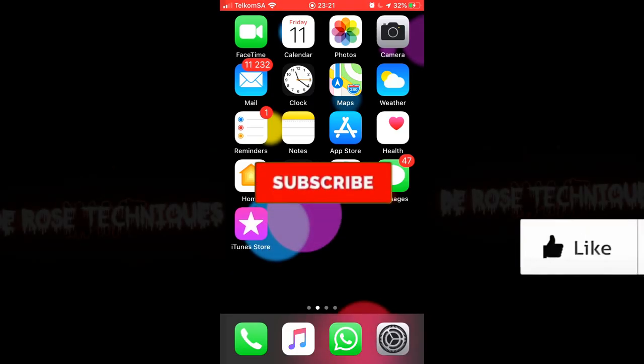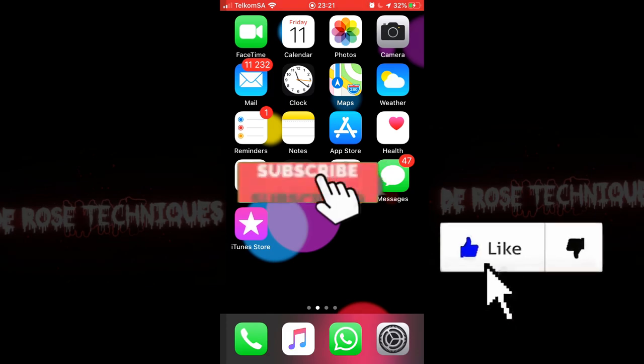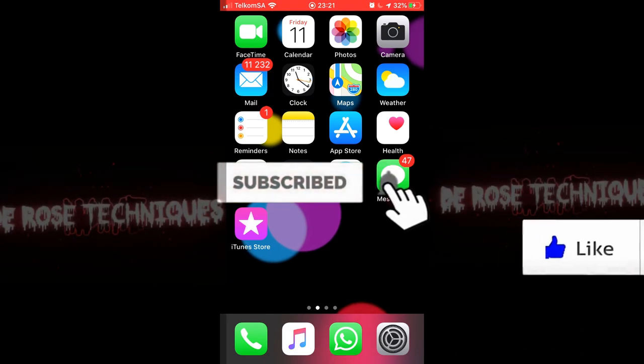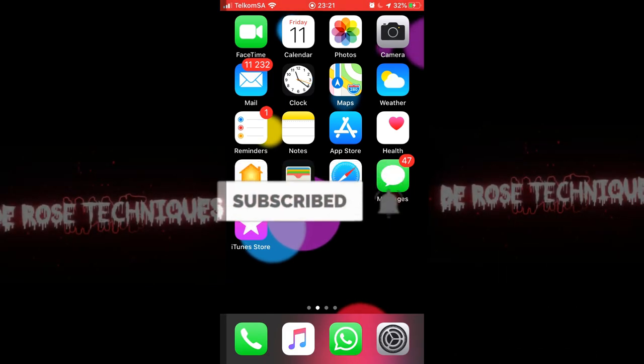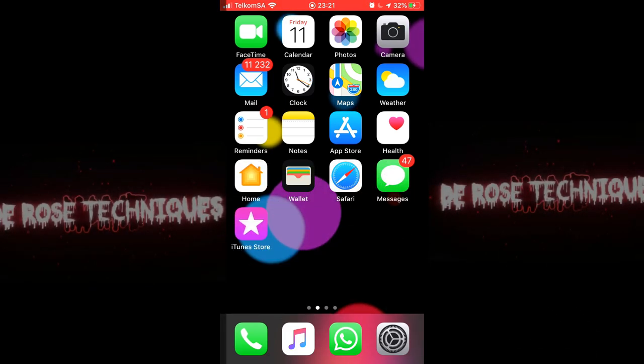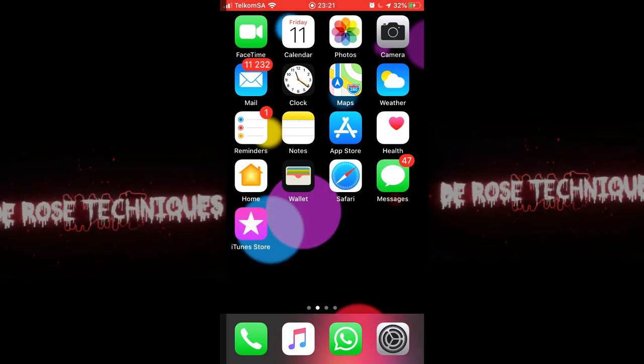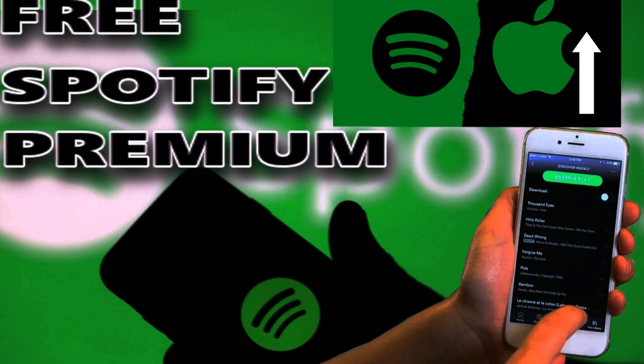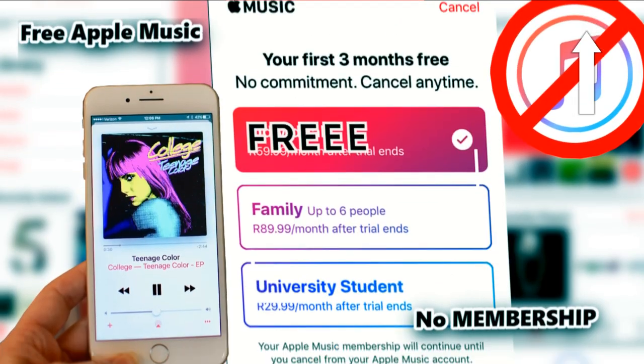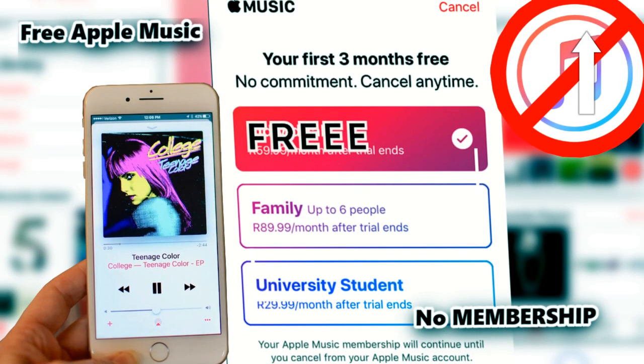Before we begin, please do like and subscribe and don't forget to check out my previous videos on how to get more free stuff such as free Spotify and free Apple Music.